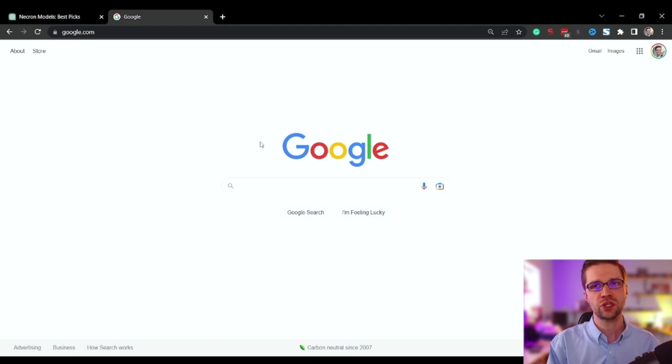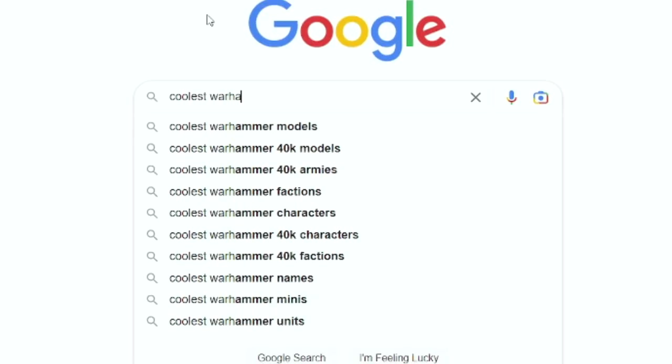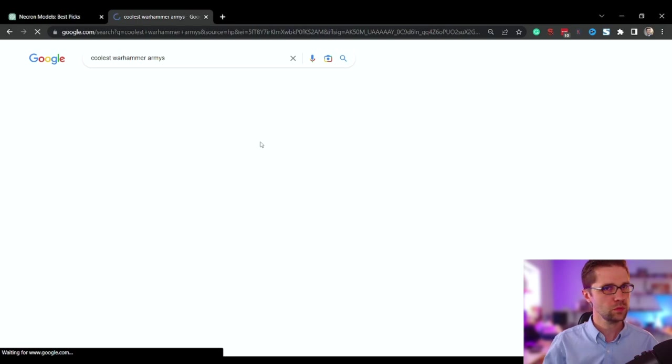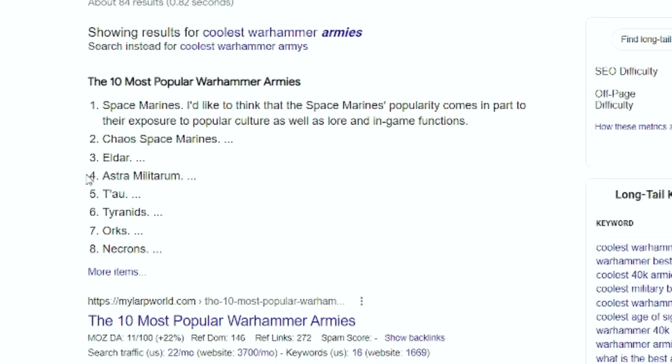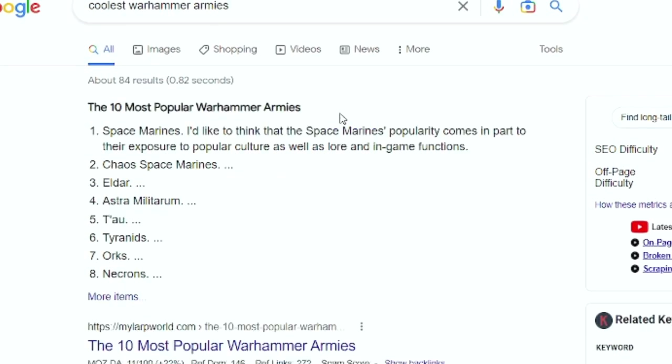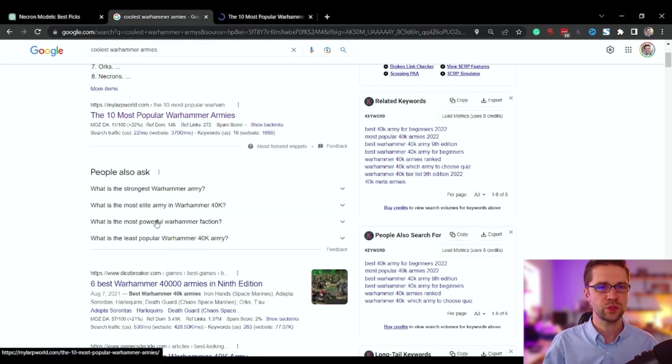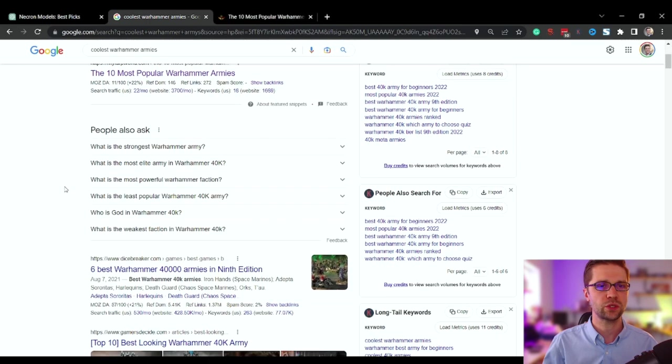Let's do a search term that's fun: coolest Warhammer armies. Let's just do that. So I want to know who is ranking for my term. I want to know exactly who's ranking for my term and I want to know the frequently asked questions.